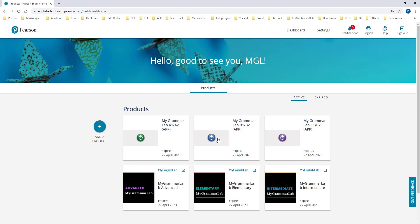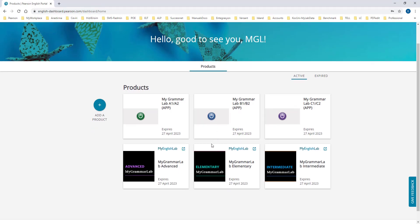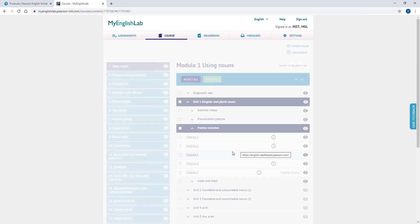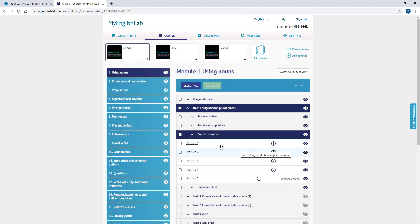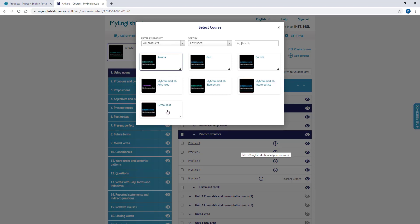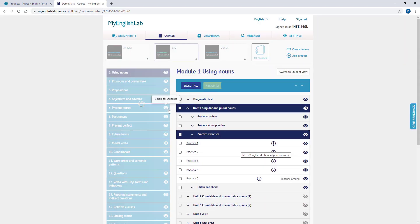To reach My Grammar Lab content, please click on the course level you would like to view with My English Lab tab on. Choose your course by browsing it on the All Courses section of your course page. Once you choose the course, you can then assign homework to your students.